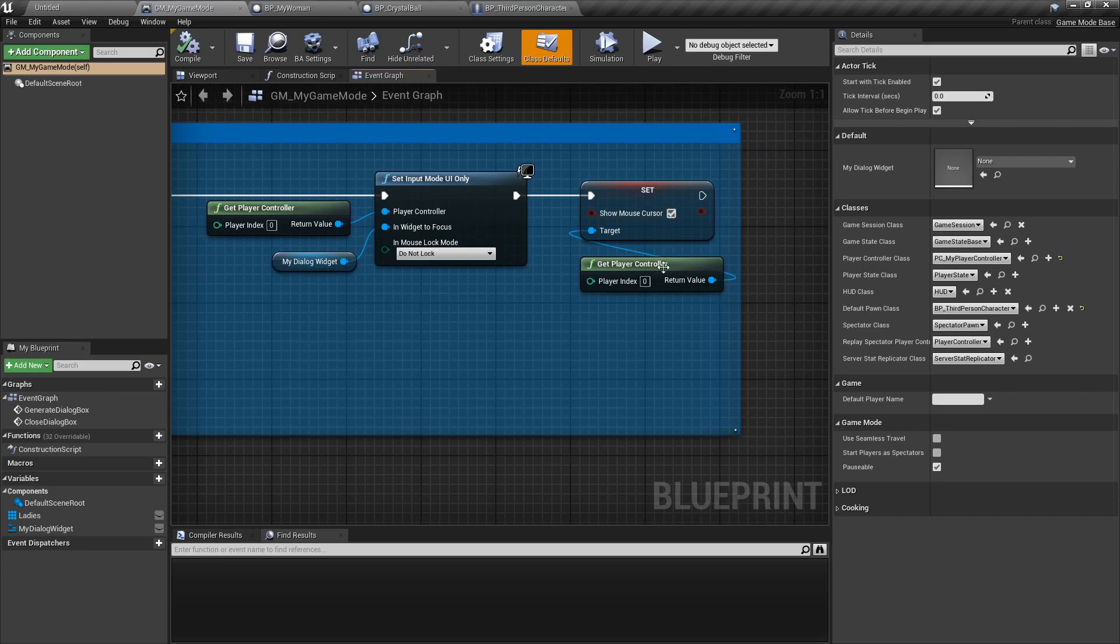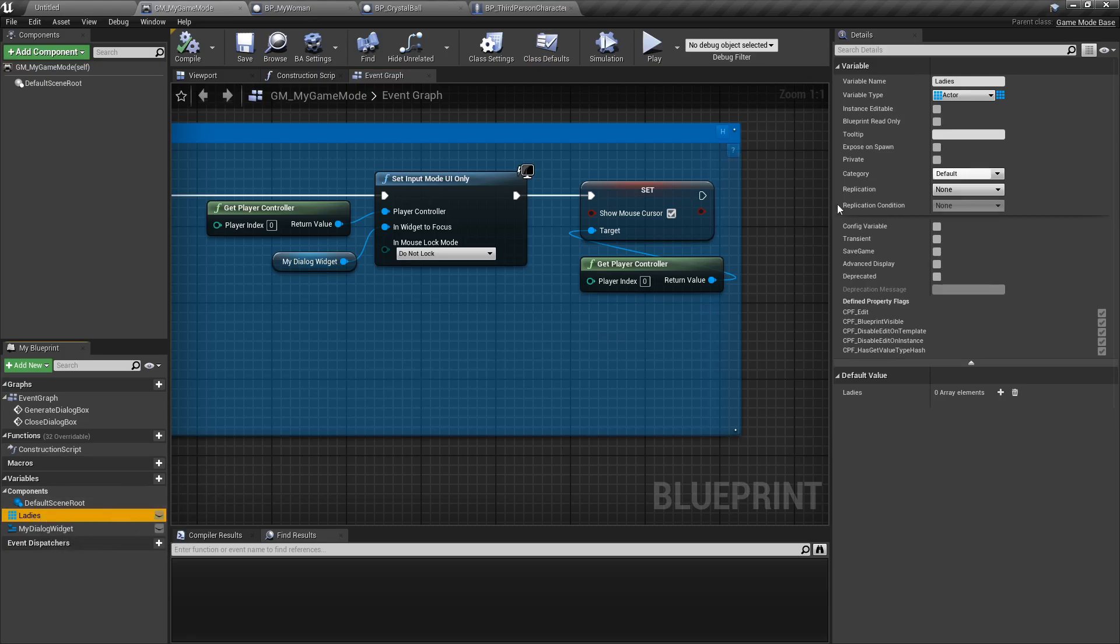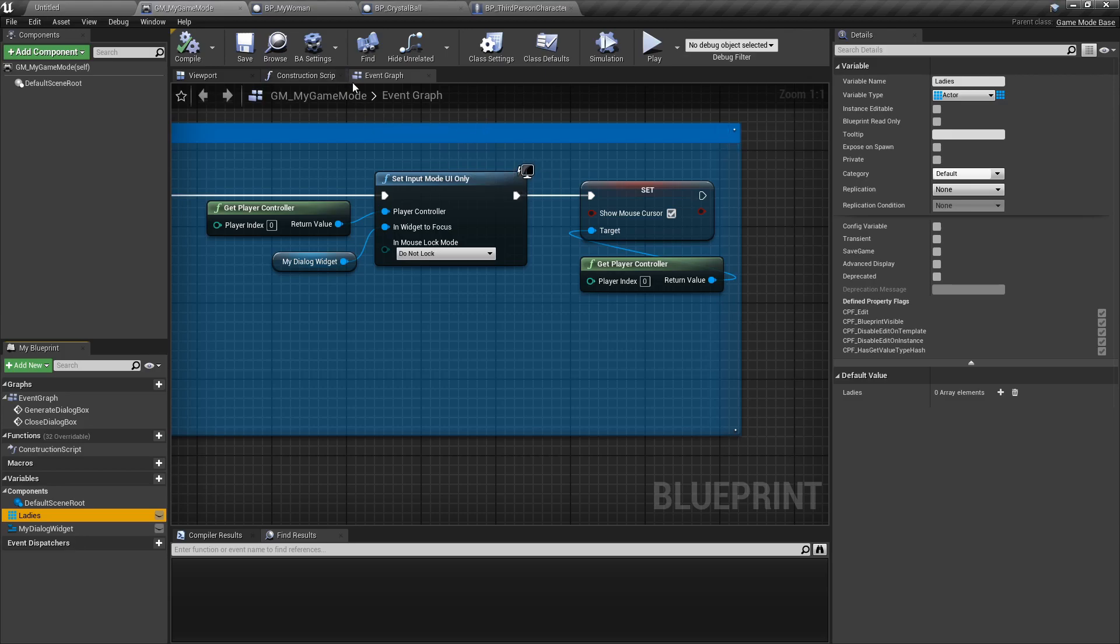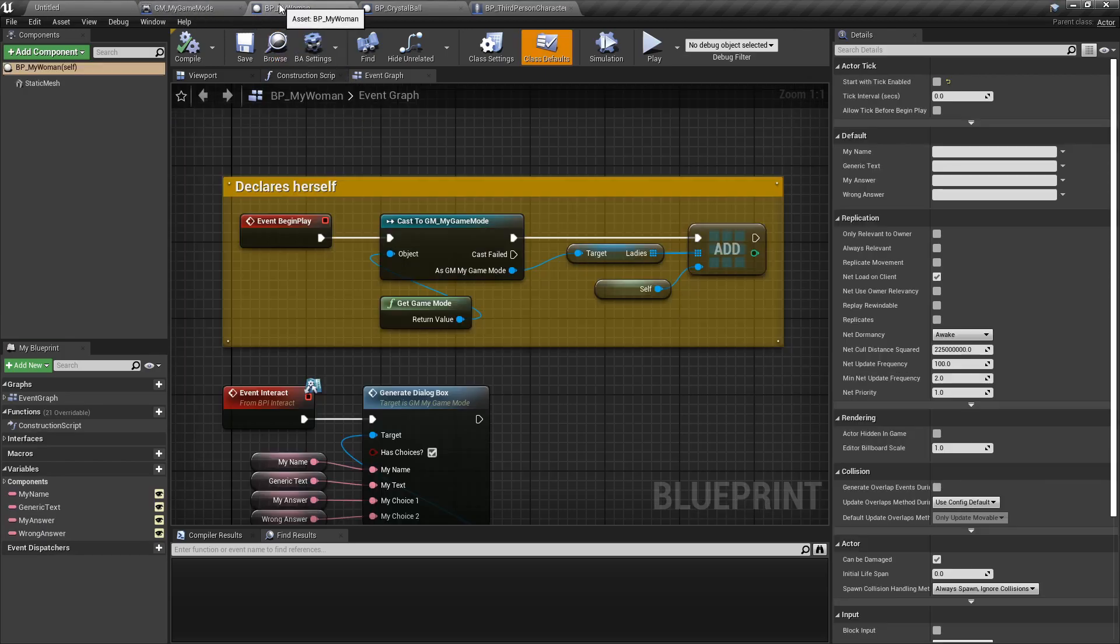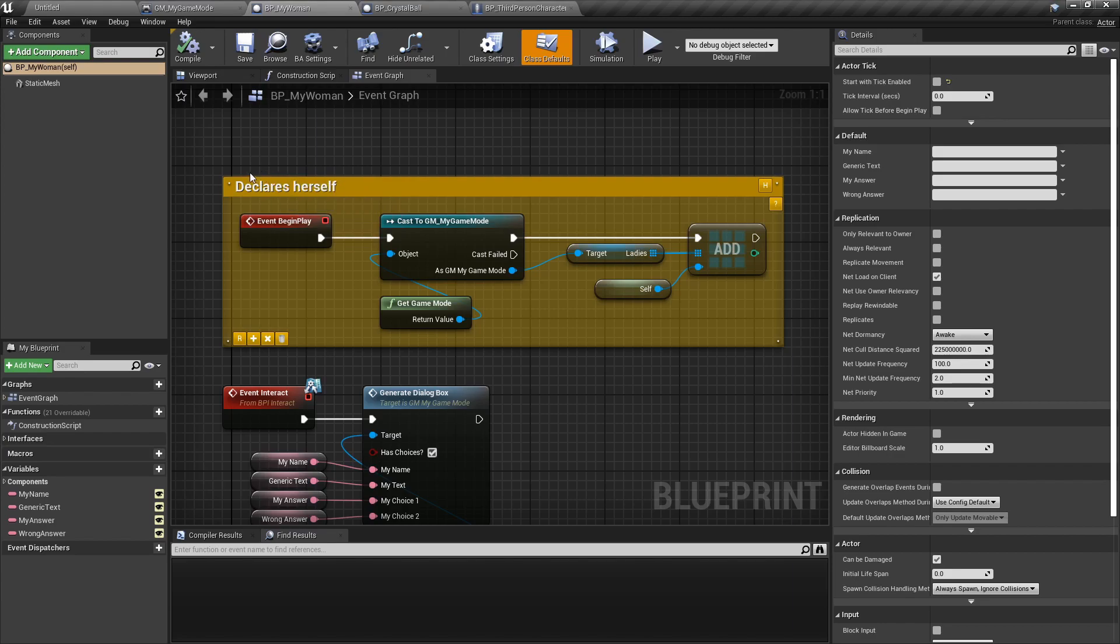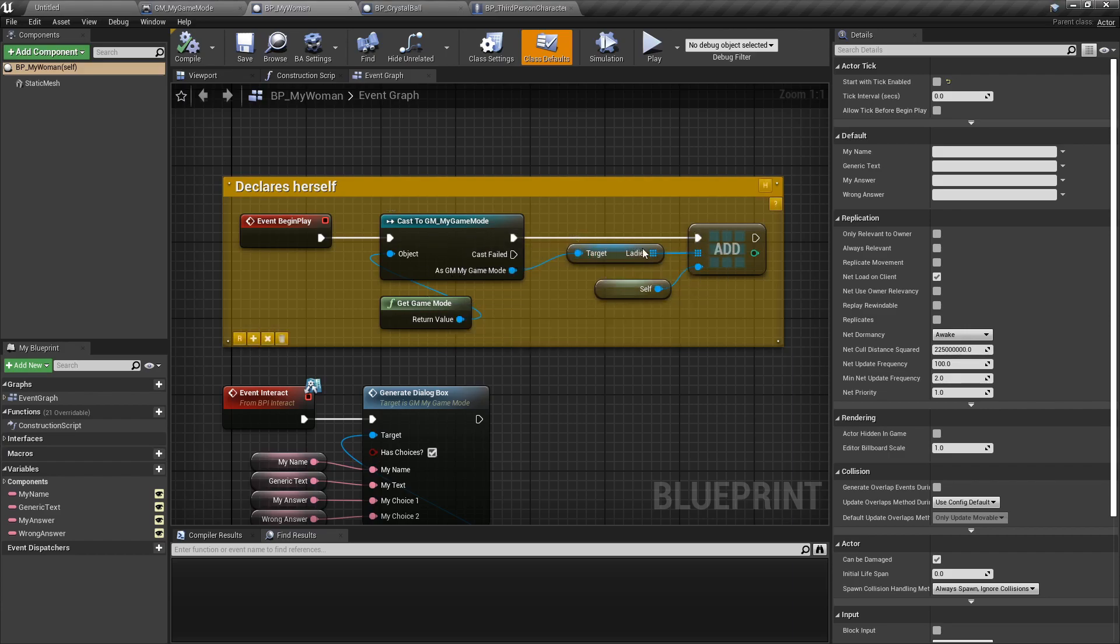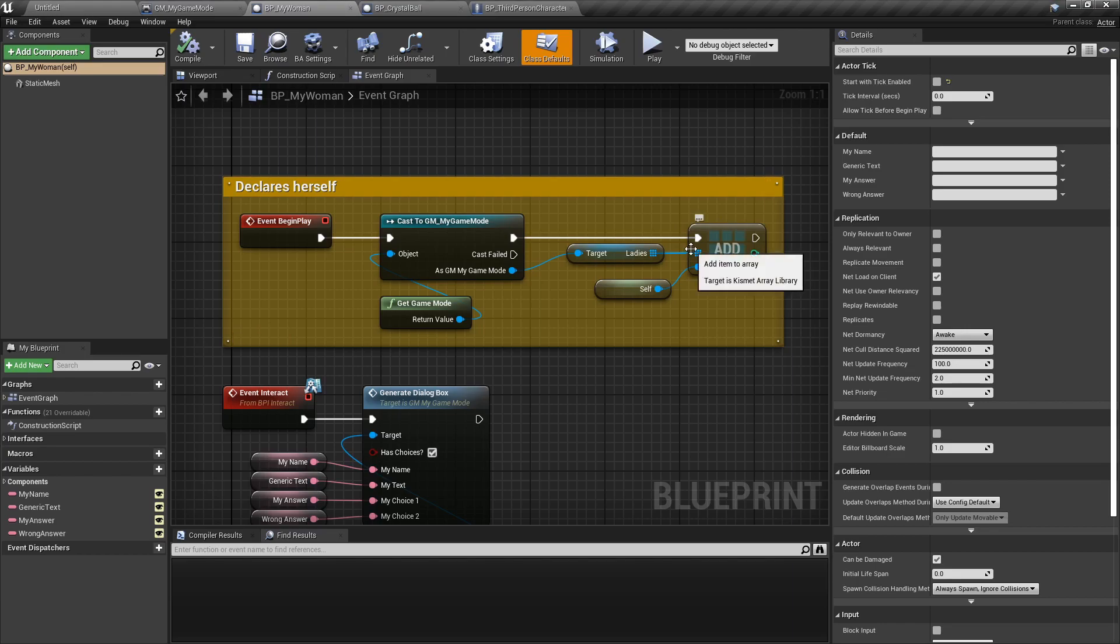The only important takeaway here is that we have an array called ladies which is an actor array for our ladies basically. Now if we go look at my woman she has a begin play event called declares herself. So what's actually happening is that as soon as she spawns the first thing she's going to do is get the game mode, cast into it and look for that array, and then she's going to add herself to it.